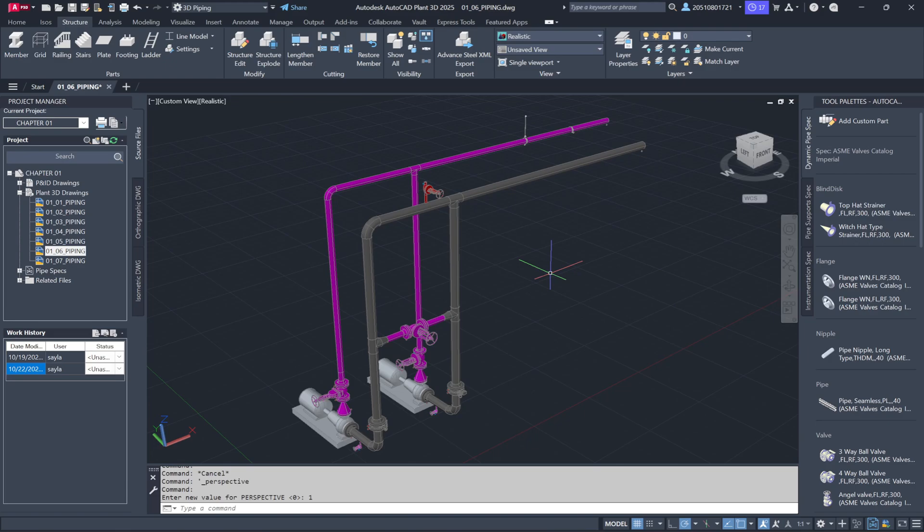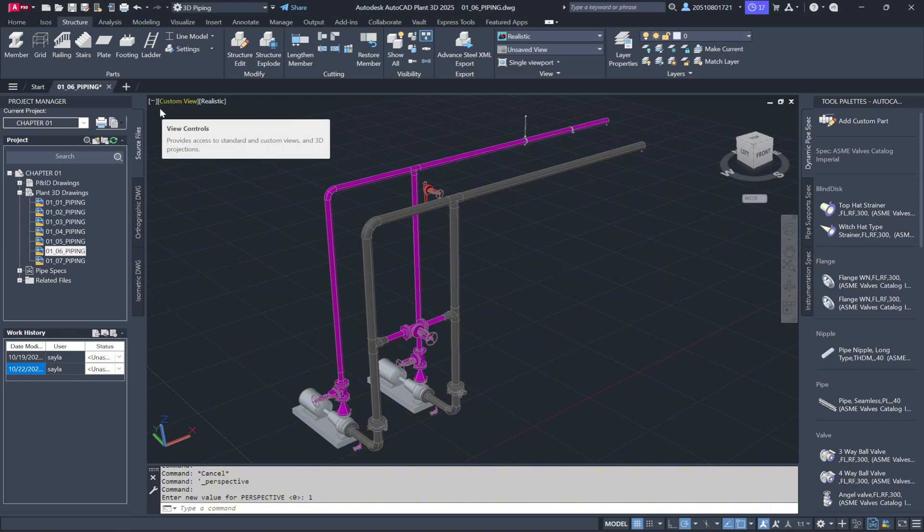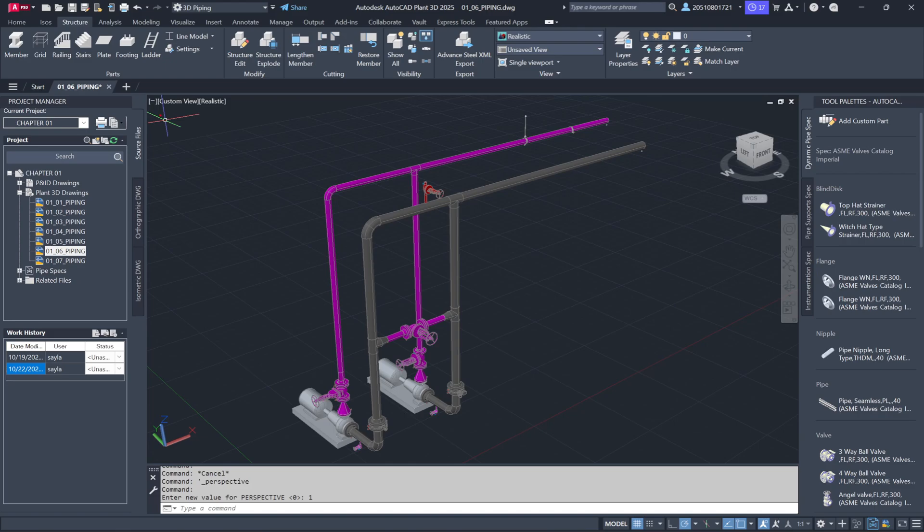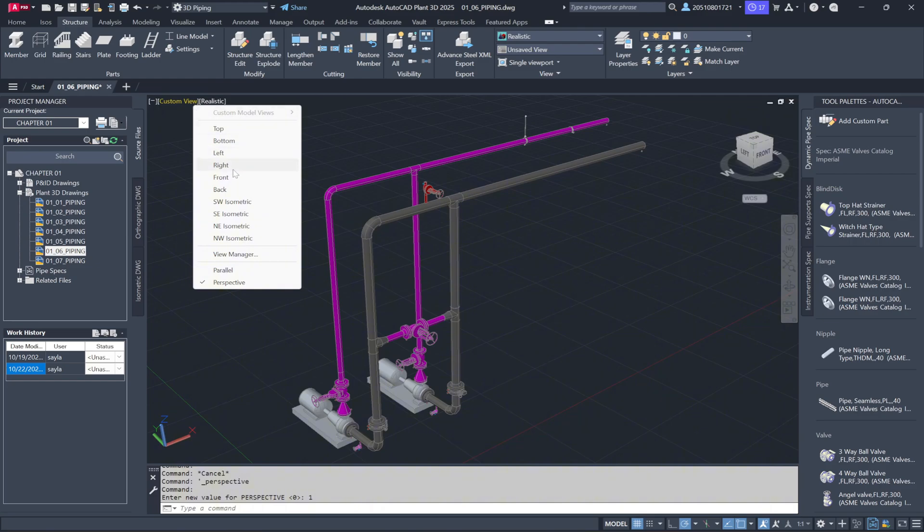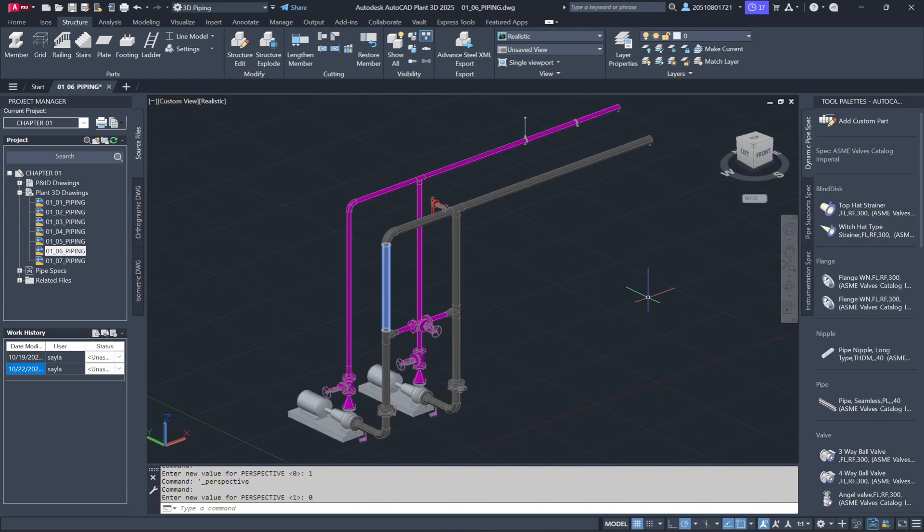When working in 3D, it's a good idea to switch to Parallel Mode for easier calculations, since you won't be dealing with vanishing points or perspectives. You can do this by clicking the tab in the top left corner of your view area and selecting Parallel Mode. This is especially useful when working in the 90-degree ortho views common in piping.